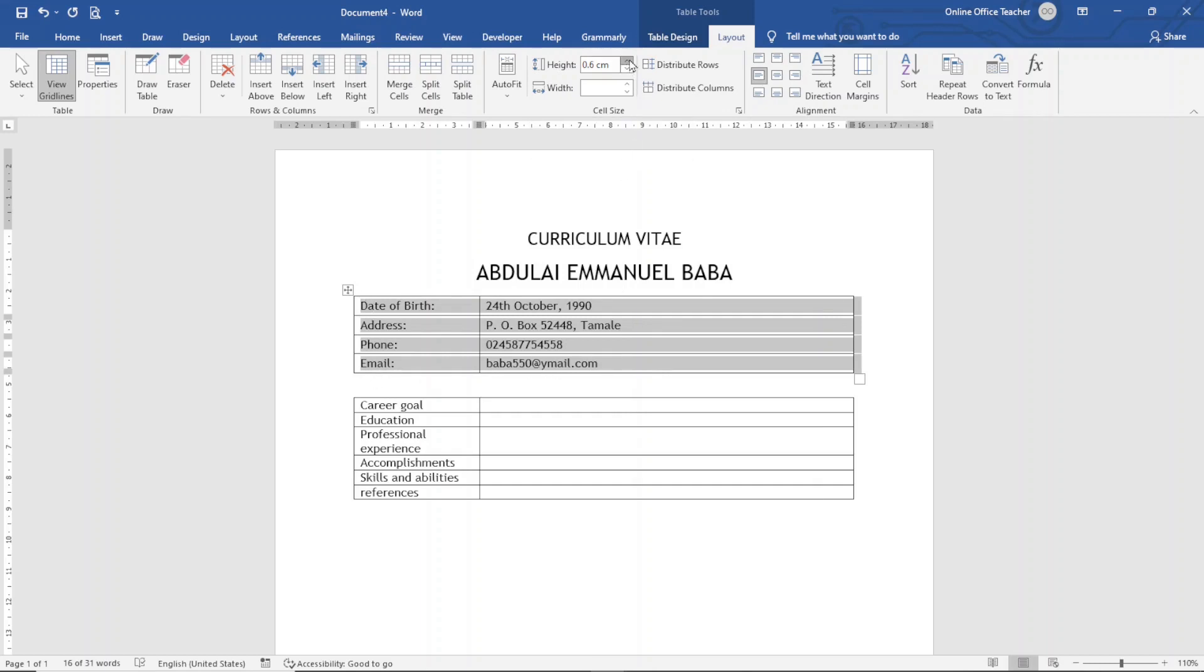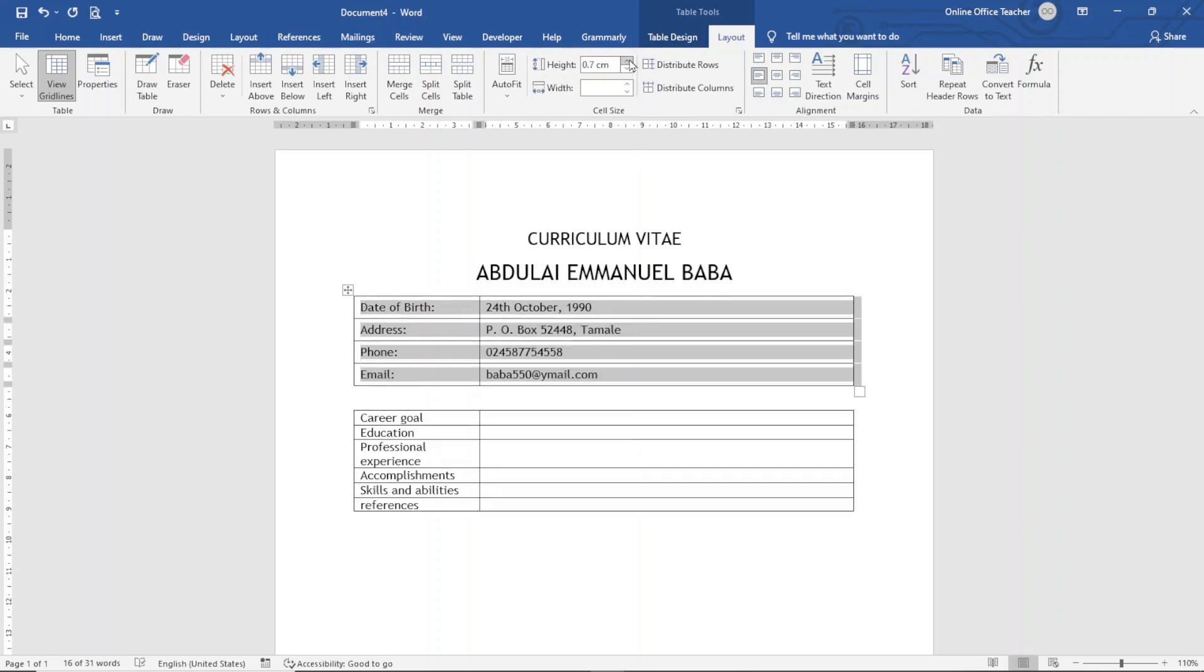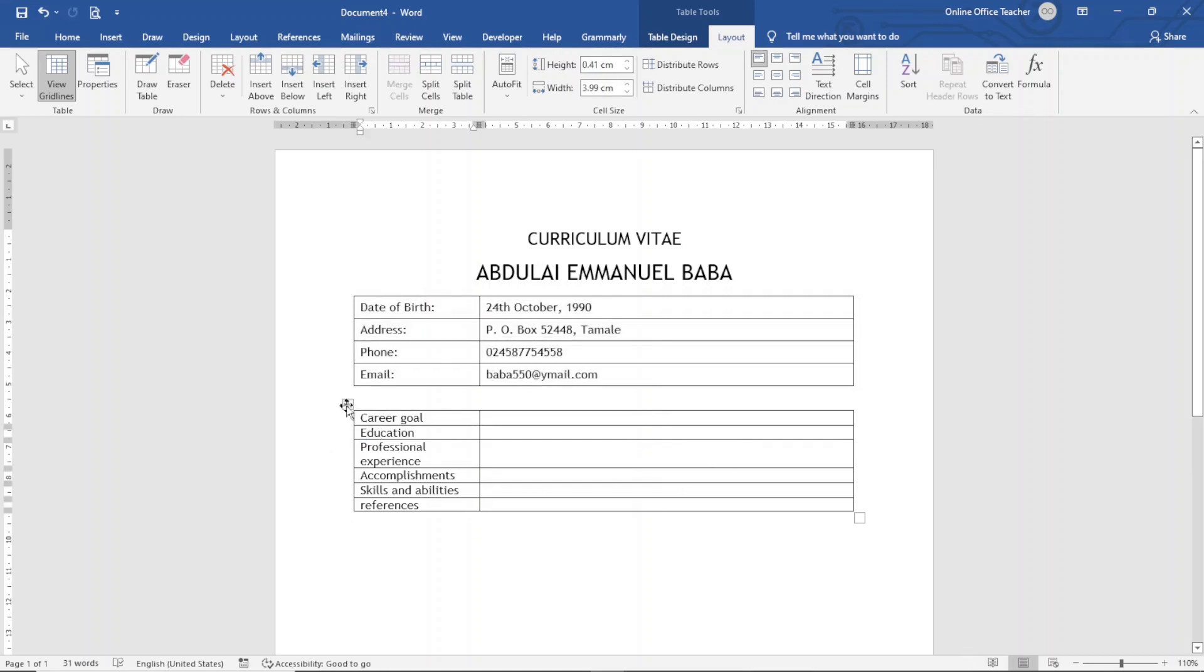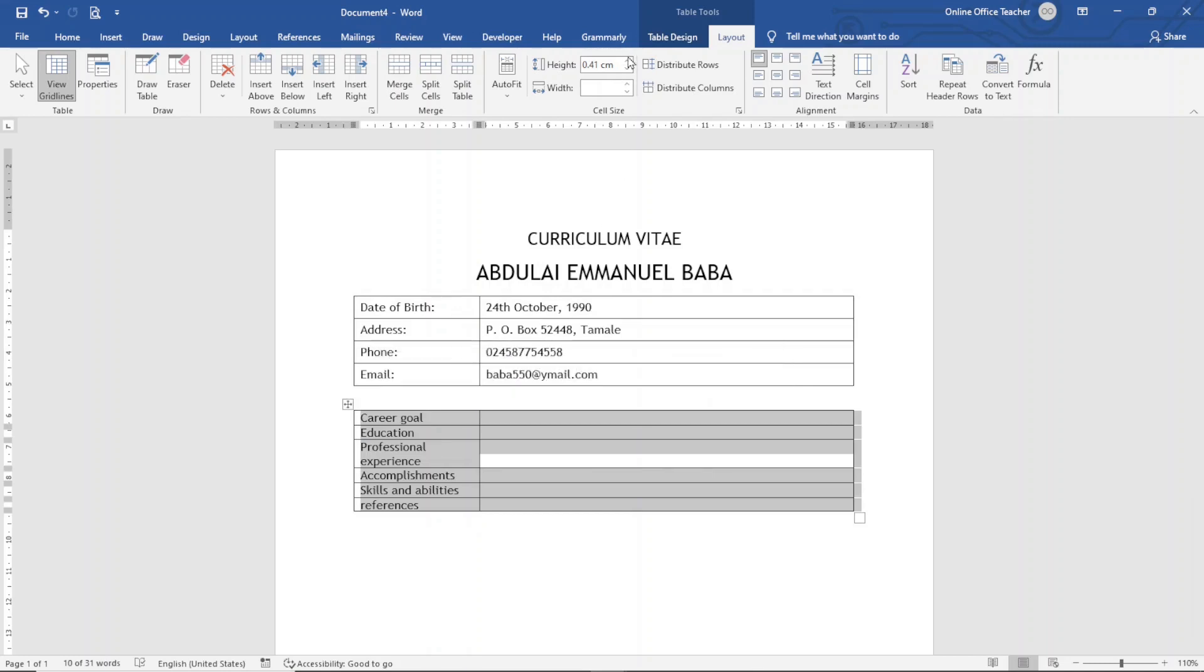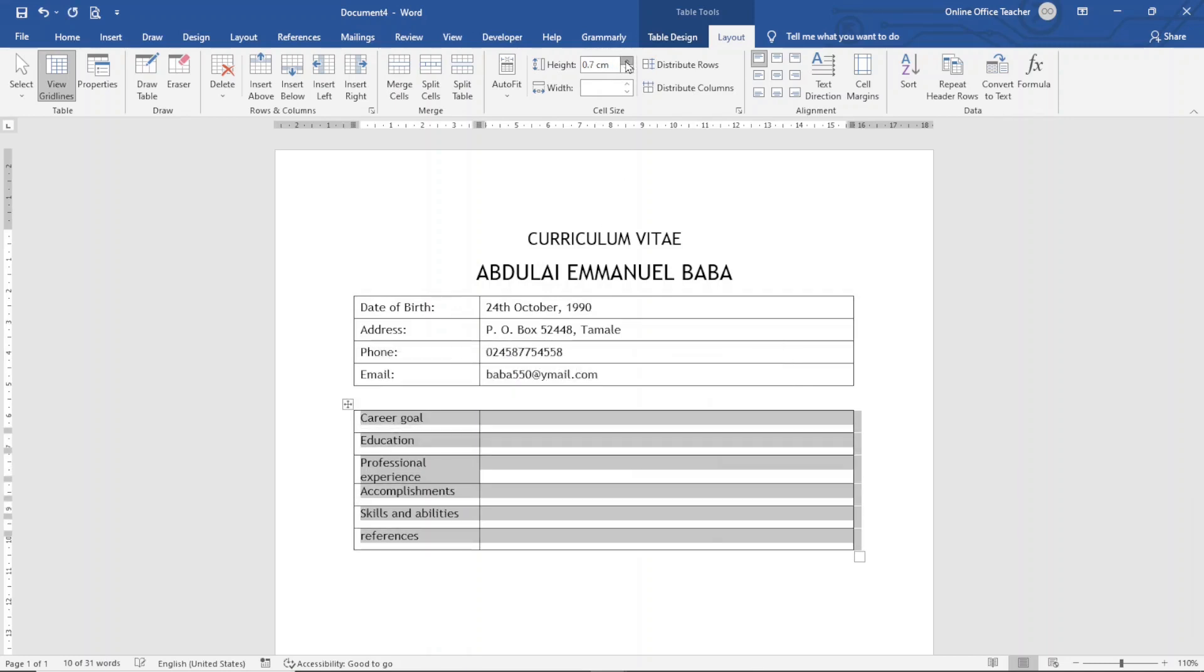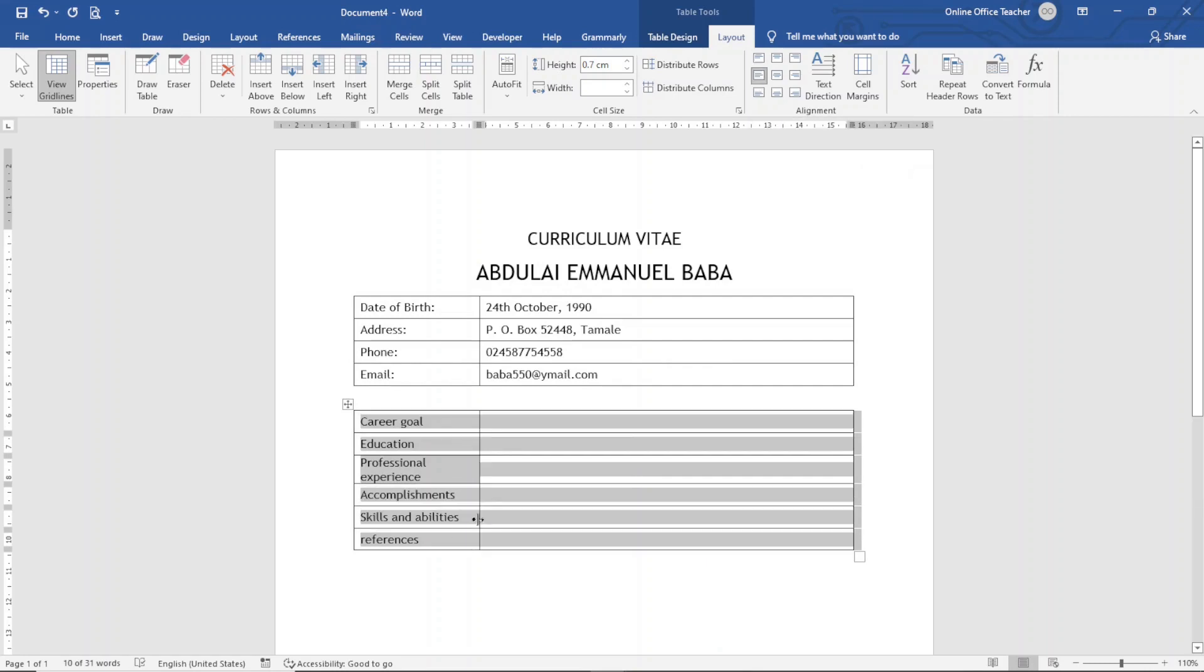Like this, so that my text will be in the middle of the cells. Maybe I can increase the height of the table again to 0.7 centimeters. I do the same thing in here, so I select the table, I increase the height to 0.7 centimeters and I change the alignment to Align Left Center.